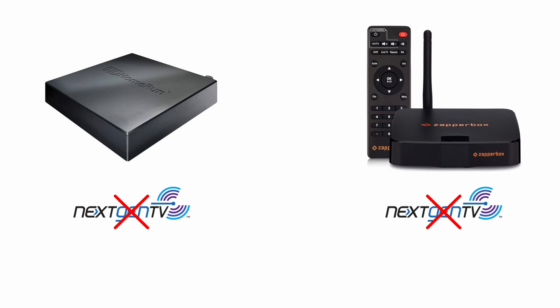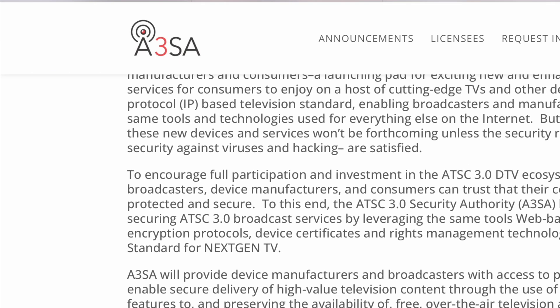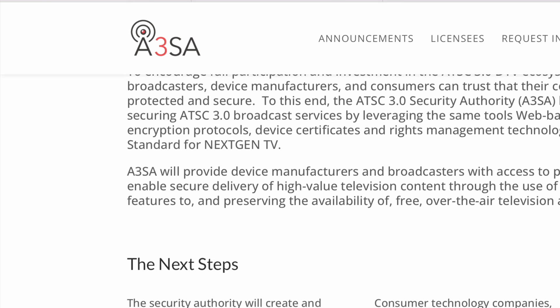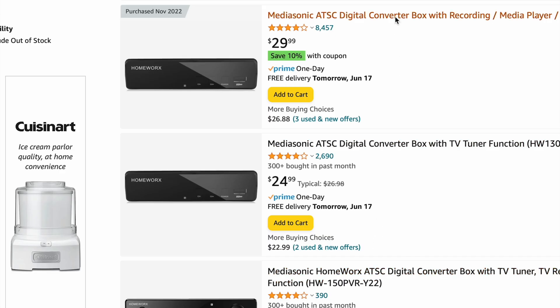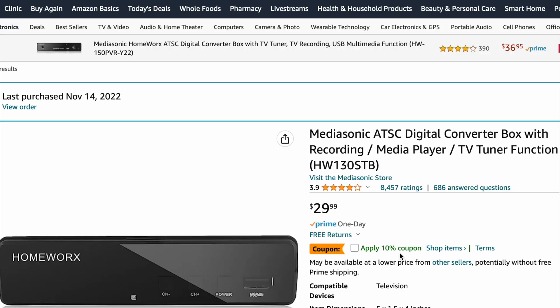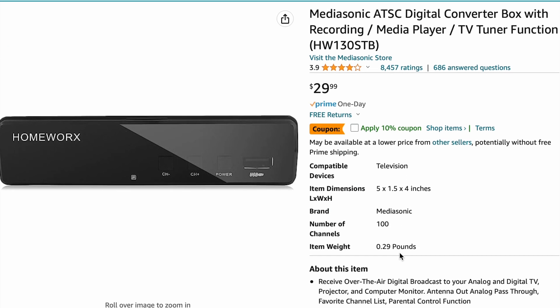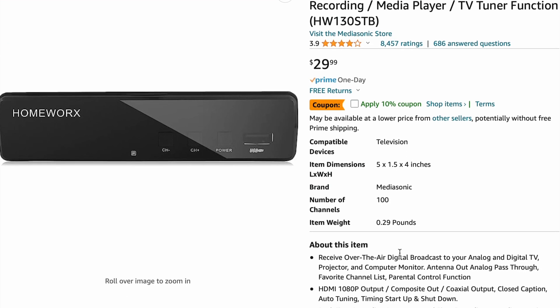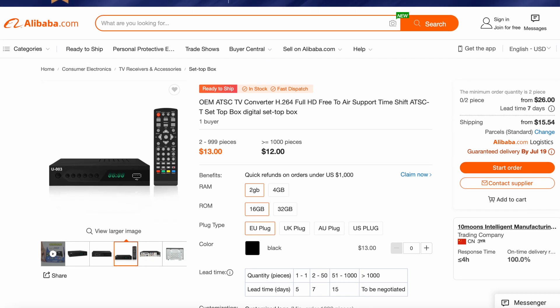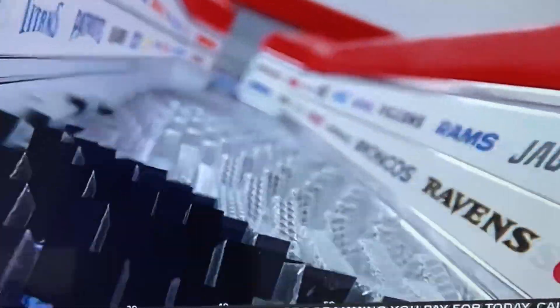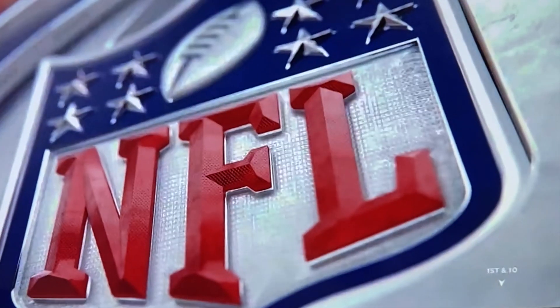The NextGen TV website doesn't list the HD HomeRun Flex 4K or Zapperbox M1 because they haven't received the A3SA certification blessing. This certification process is really slowing down the rollout of ATSC 3.0 compatible devices. Think about all those 29 ATSC 1.0 DVRs you see on Amazon — that kind of variety won't be possible if stringent NextGen TV certification is required. Many pop-up Chinese companies with white-label products are unlikely to go through the certification headache.